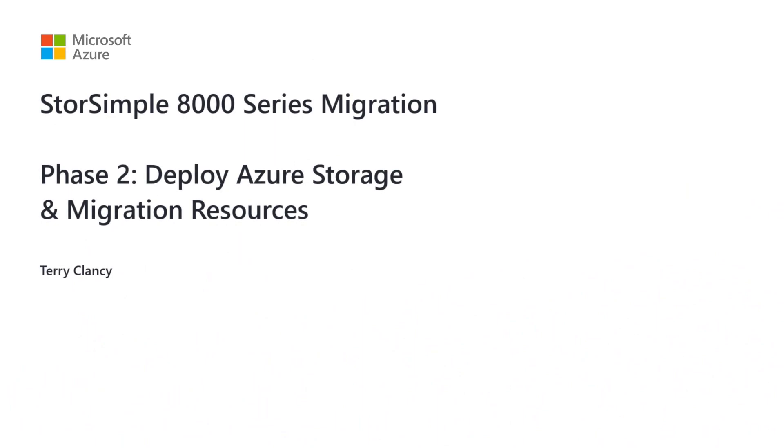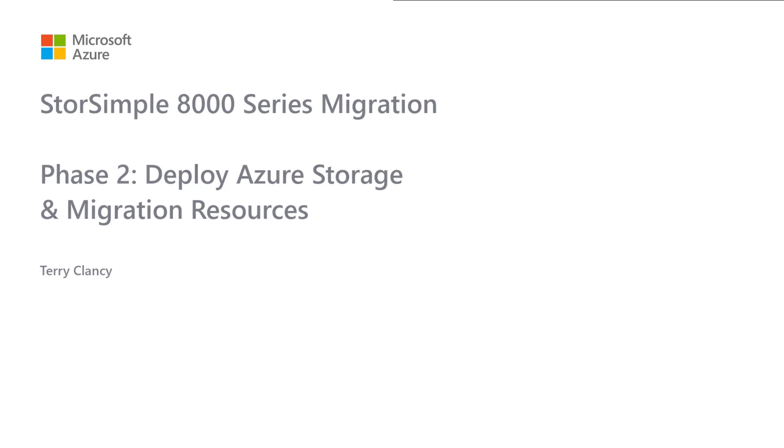Welcome to the third video in this series on StorSimple 8000 Migration to Azure File Shares and Azure File Sync. My name is Terry Clancy.